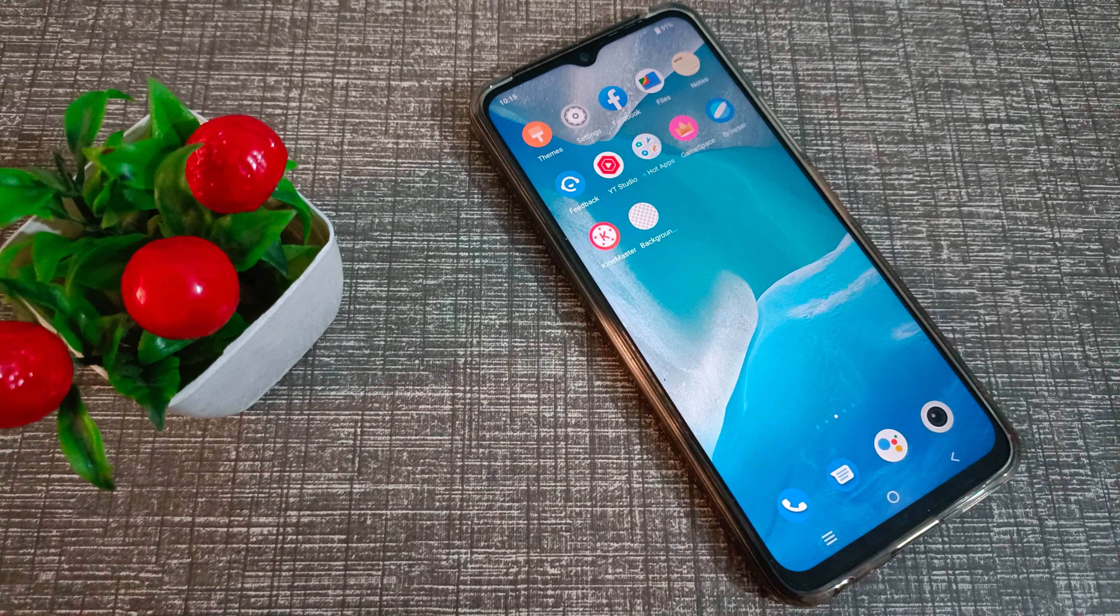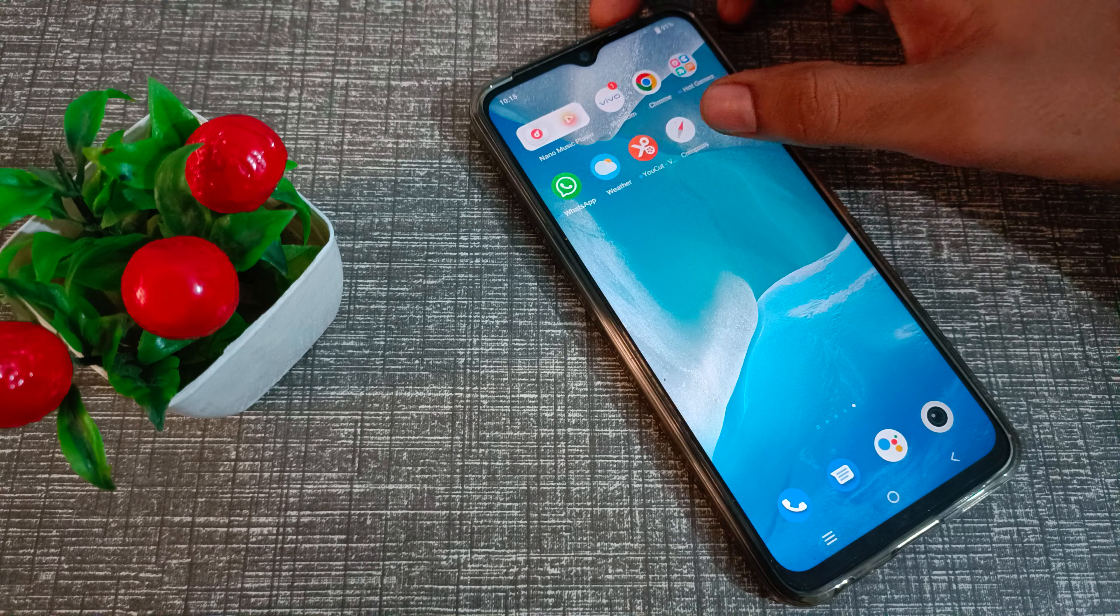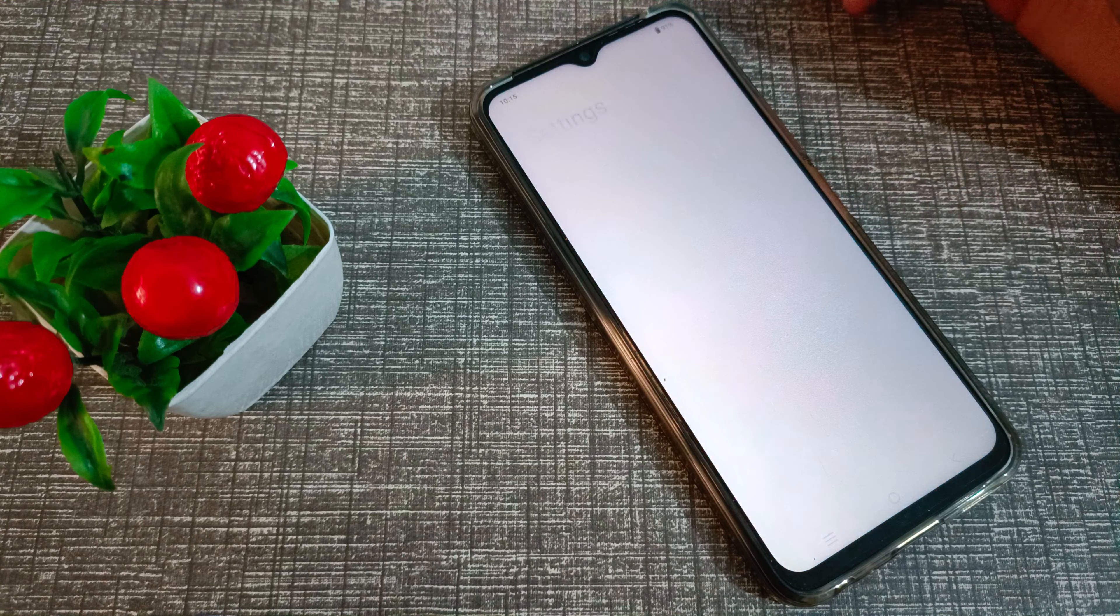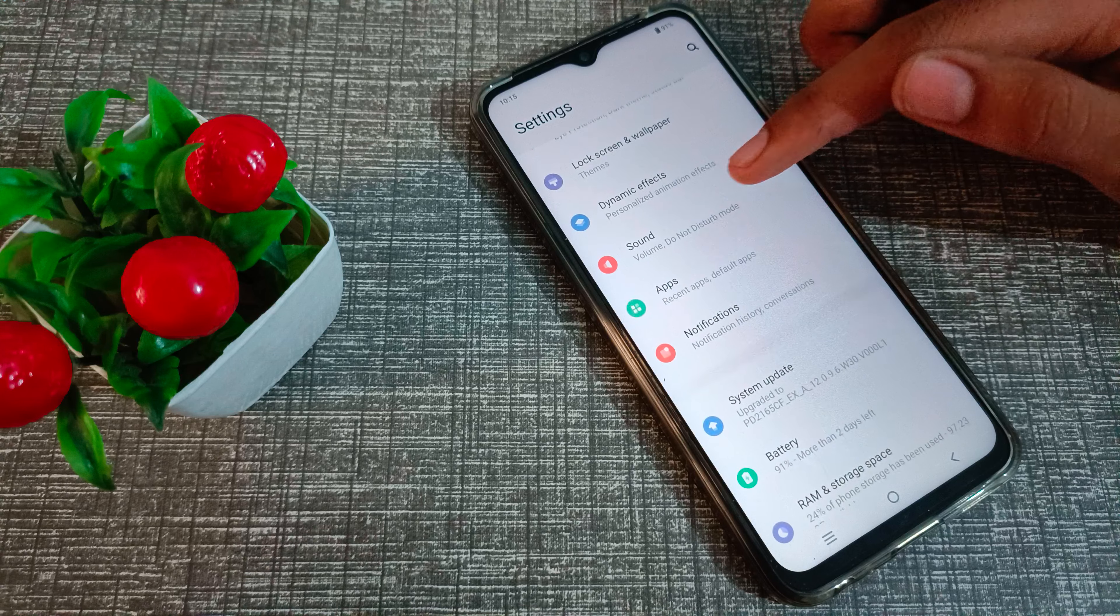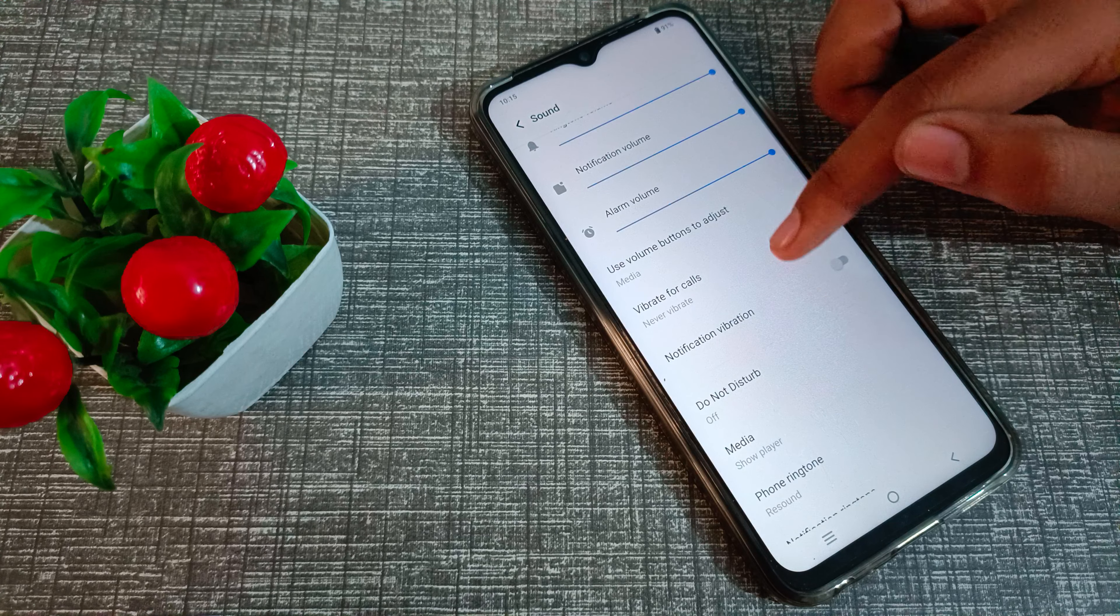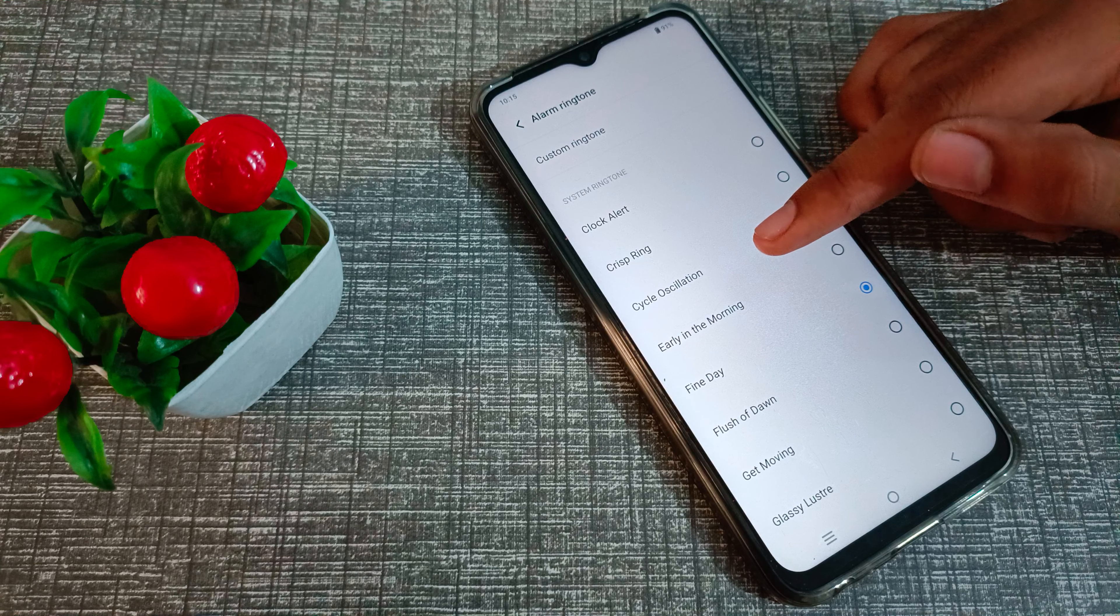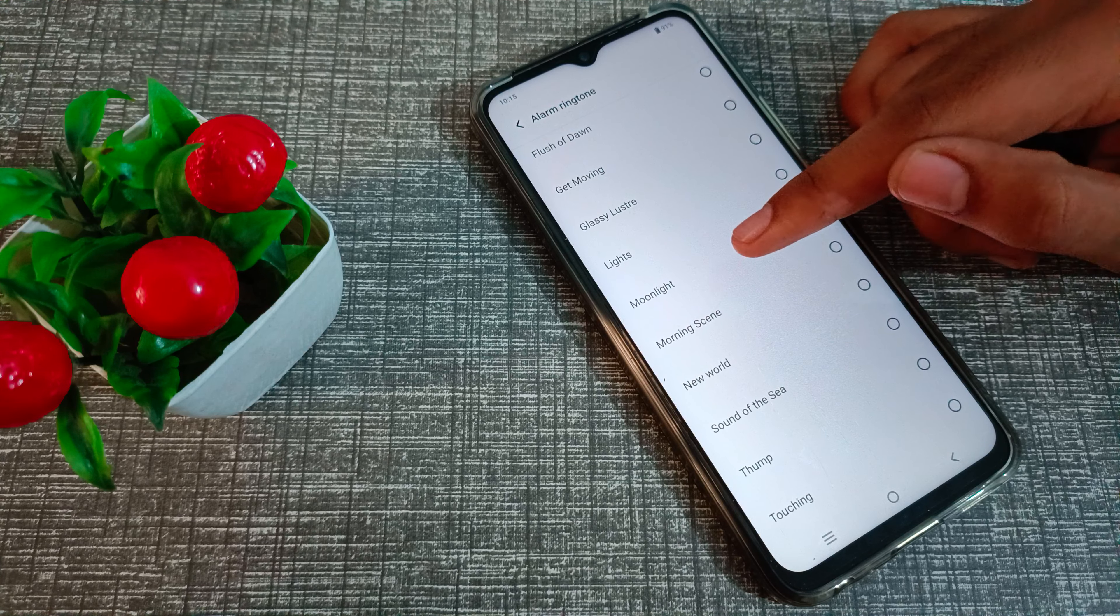I am going to show you how to change alarm ringtone. So first of all, open your phone settings to change your alarm ringtone. Go to sound settings and then alarm ringtone. Which alarm ringtone you want to change, you can change.